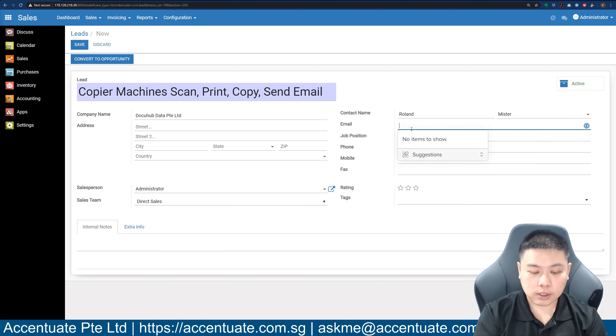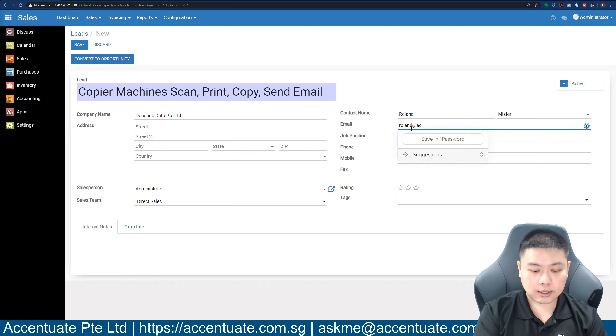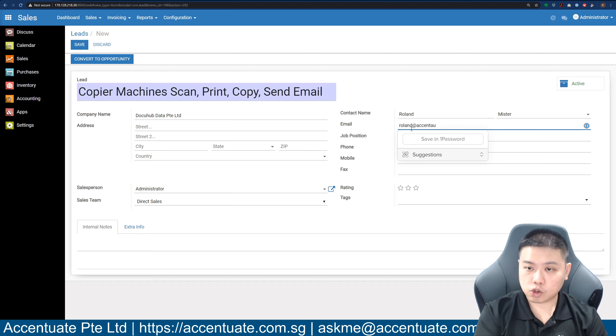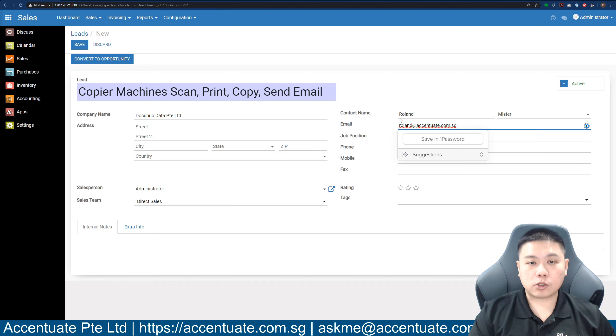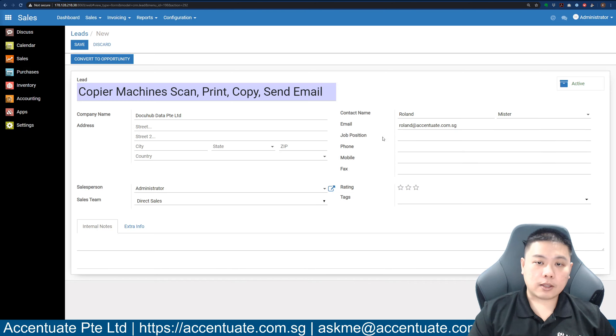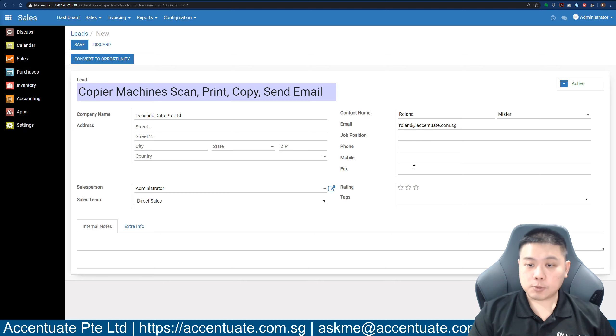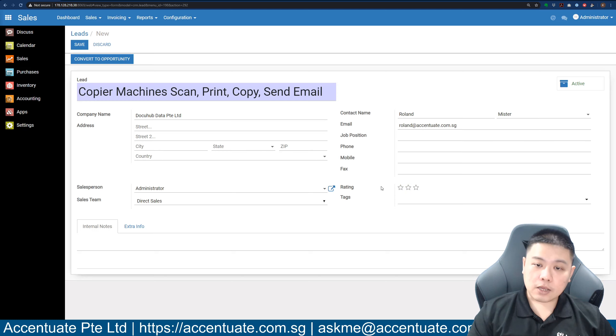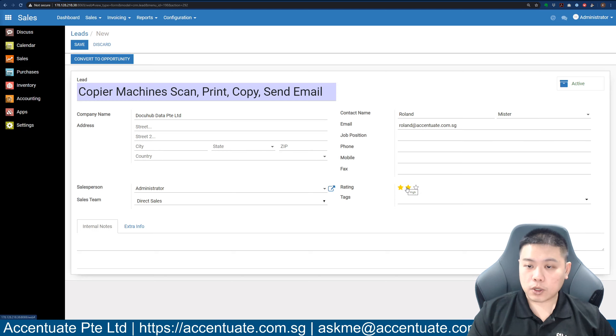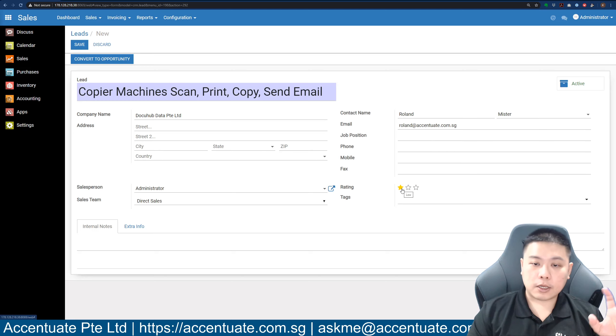If he has an email address, you can key in the email address. For the lack of a better email address, let's do roland@accentuate.com.sg, but of course you will key in the real email address of your client. Then you can put in as much detail as you have, but at this point maybe you don't have a lot of details, so it's okay.